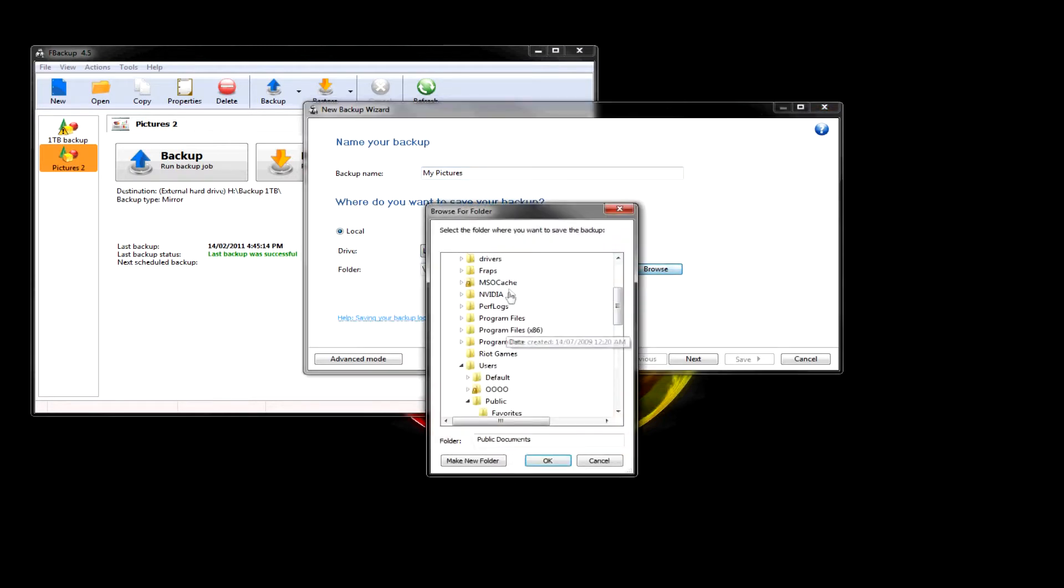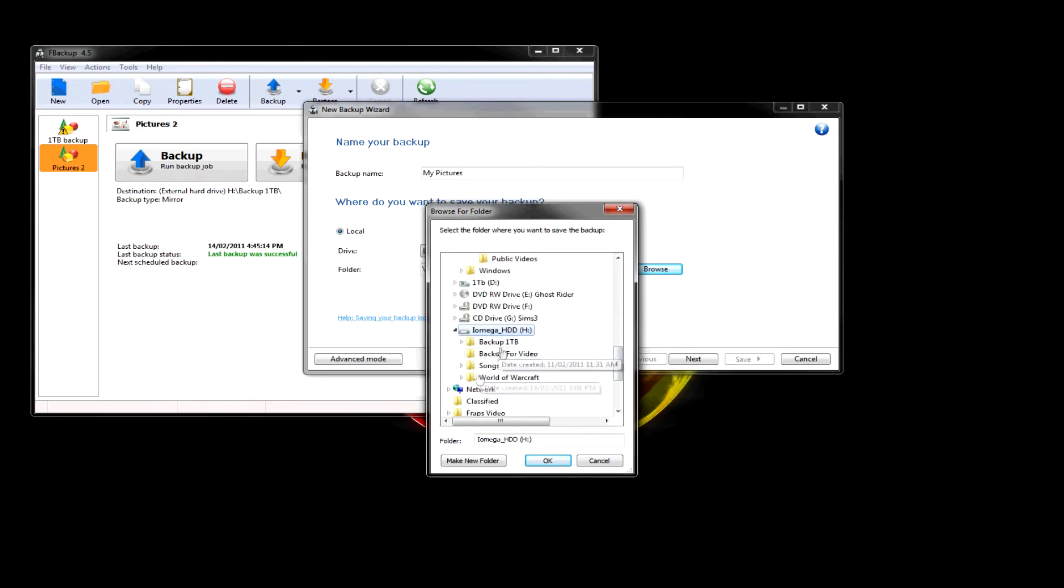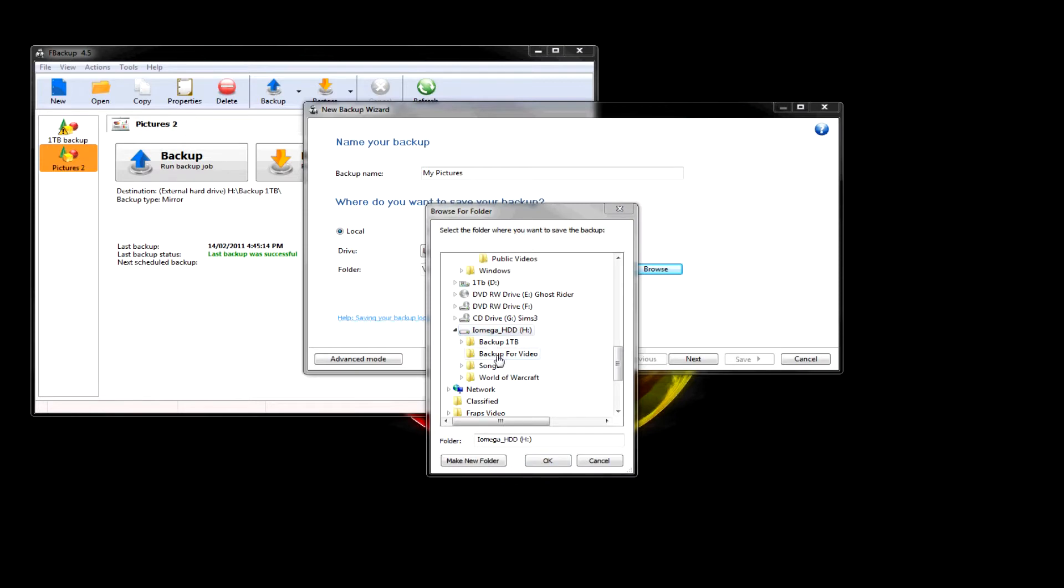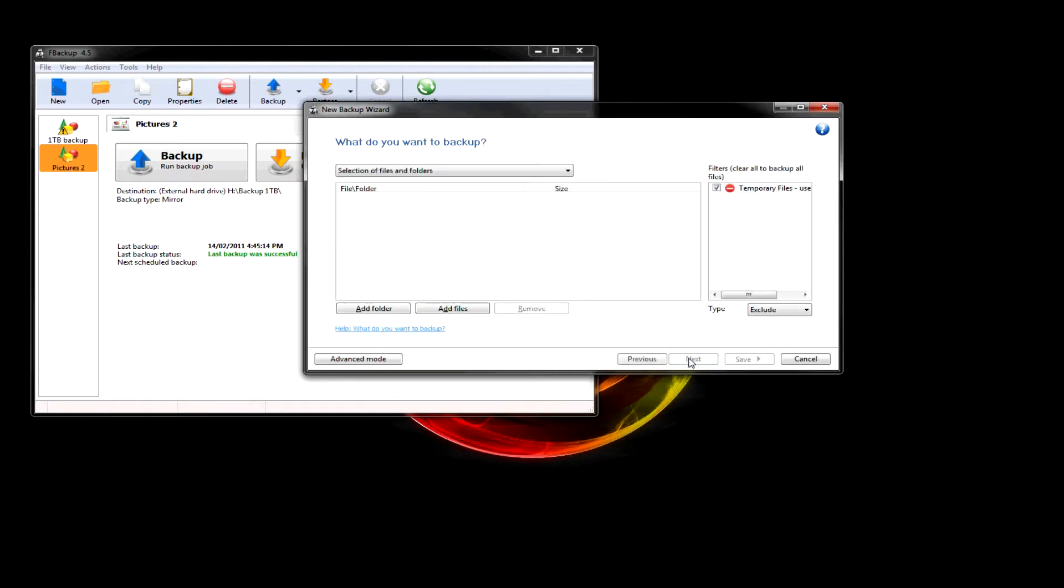Let's go to my IO Mega Drive. And let's pick backup for video. This video, of course. So, let's go next.